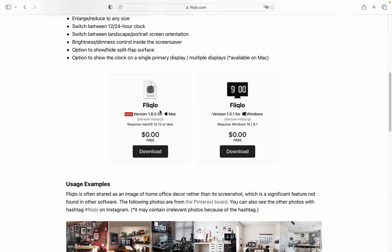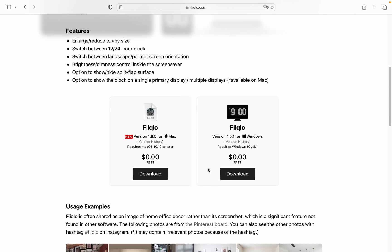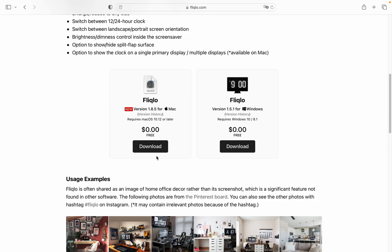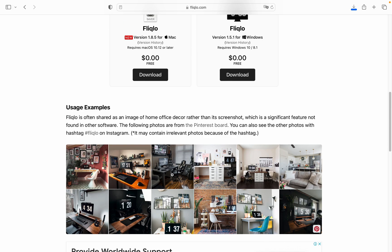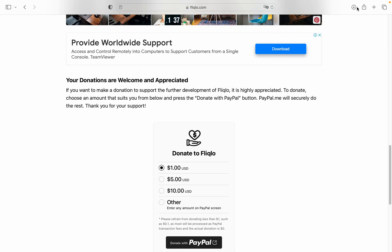As you can see, we can download it for Mac or Windows. I have a Mac, so I'll download it for Mac. Just click on download, and it will be successfully downloaded. You can donate if you want. Here in our downloads, we can find the necessary file.